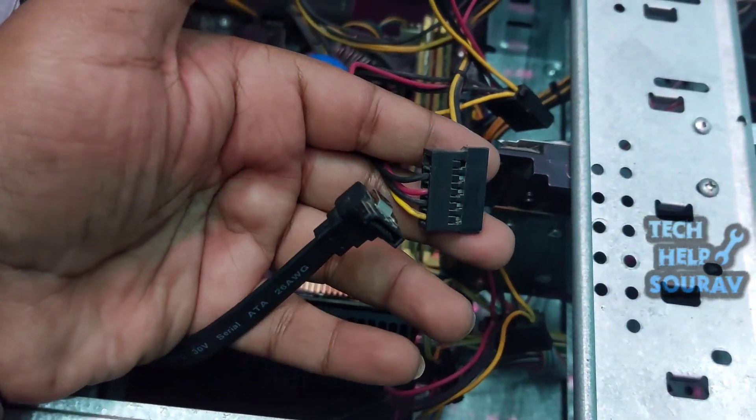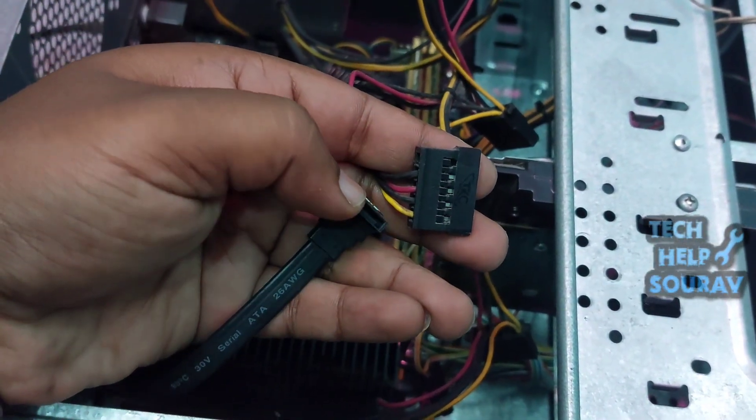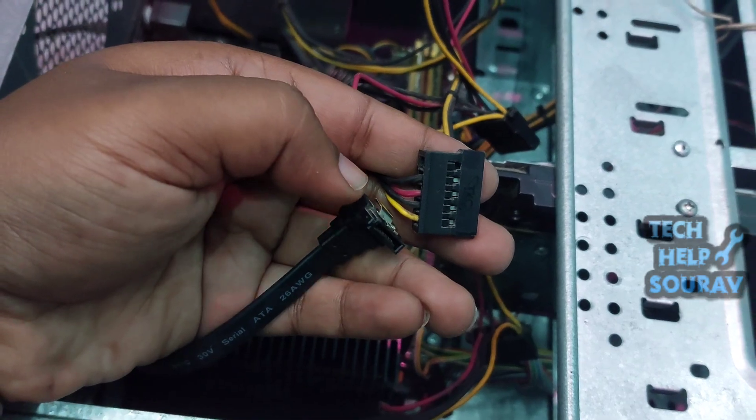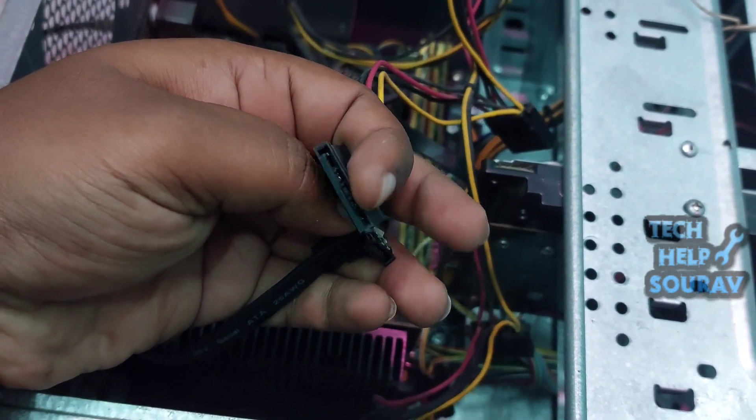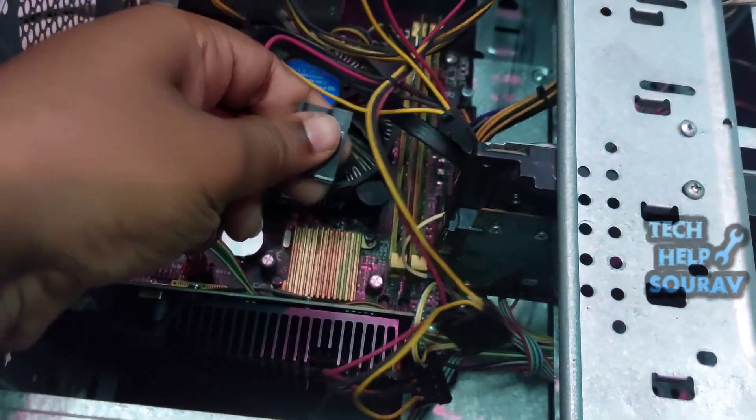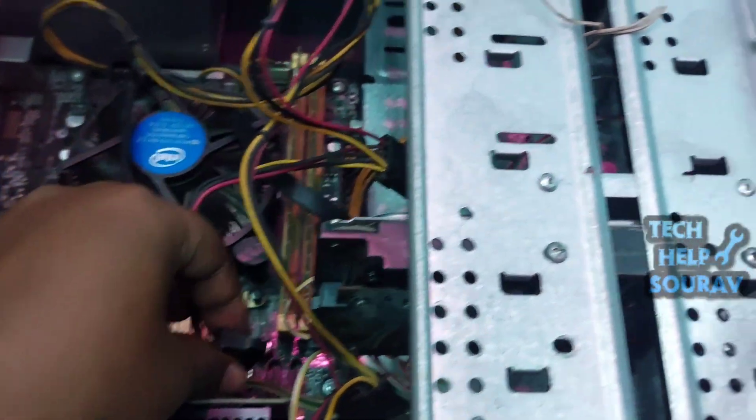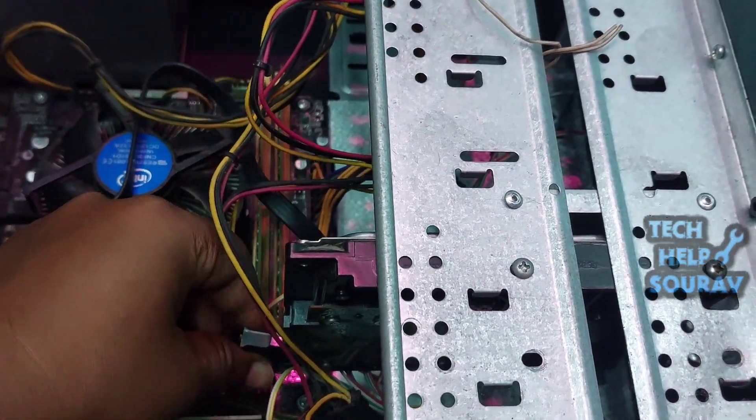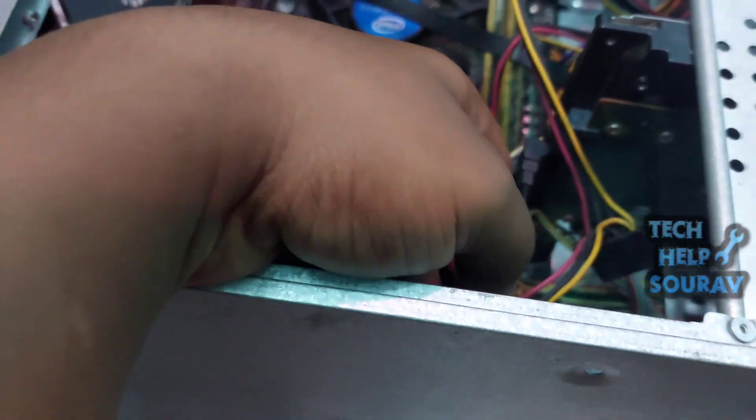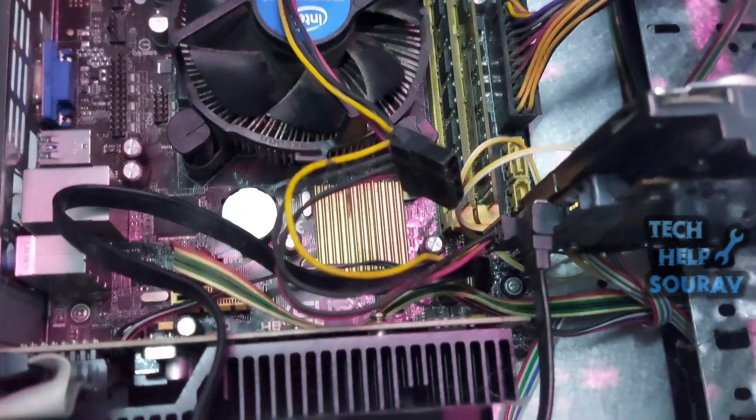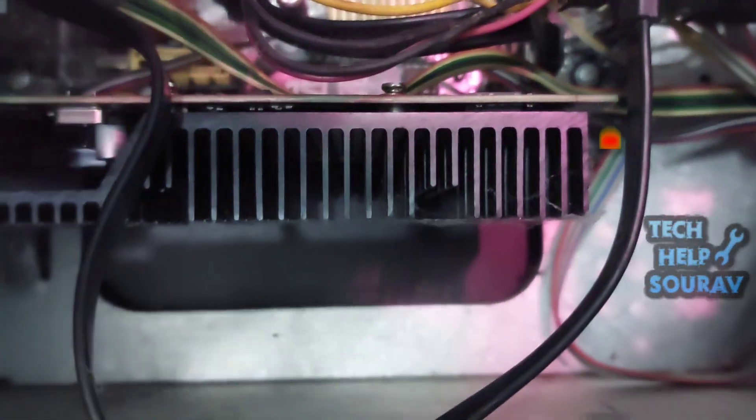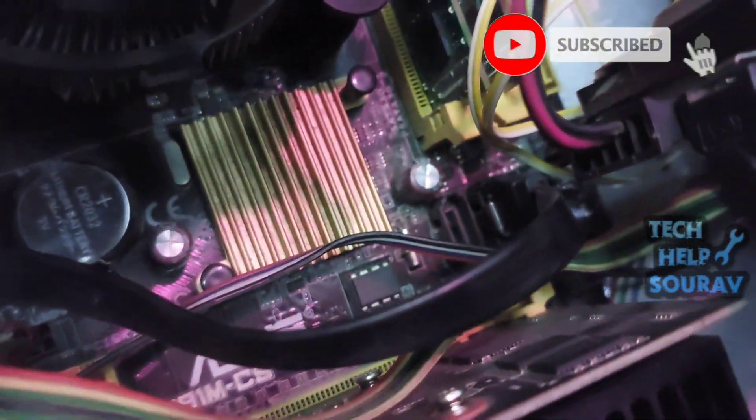To fix the problem first we will open the CPU cabinet lid. I have already opened it and we will first check the hard drive cables like SATA cable and hard drive power cable. First open the SATA cable or hard disk power cable, after checking reconnect the cables the way they were connected, otherwise follow me to see how I am connecting them.